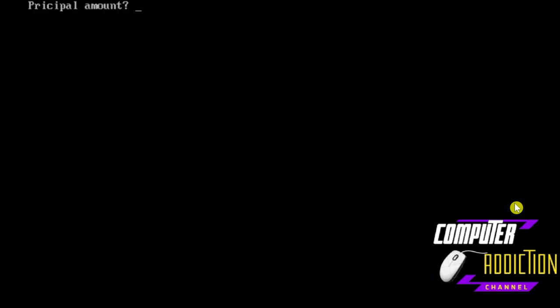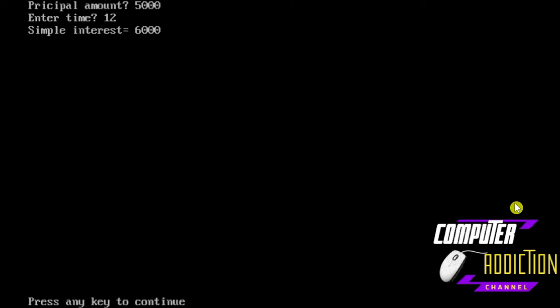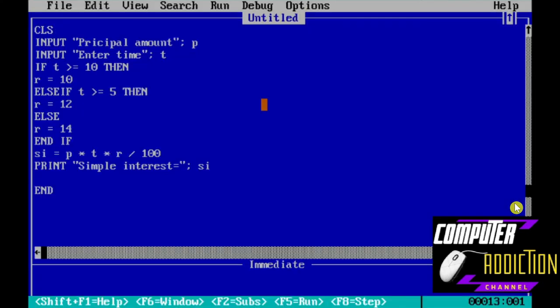Display the Simple Interest. For Time equal to 12, which is more than 10, R is equal to 10 percent. The rate assigned depends on the time condition satisfied.